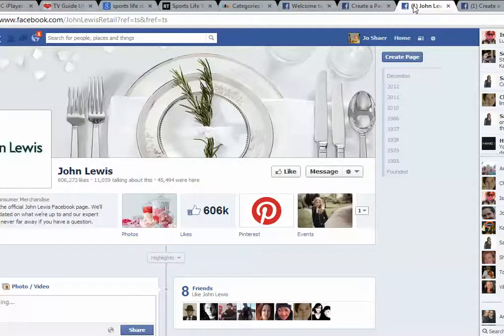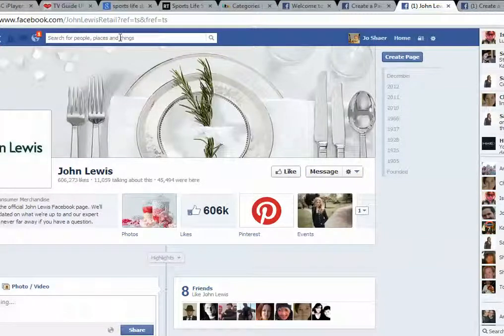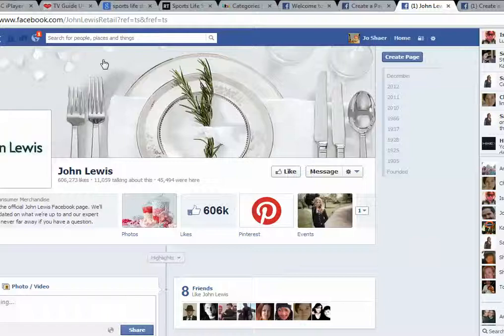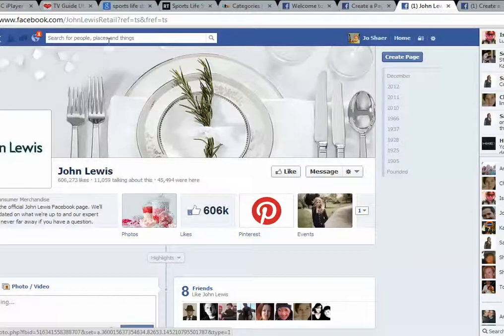Then you just find a page, so you type in across the top here — say John Lewis or whichever page it is that you want to like — and hopefully that should pick it up in the search bar. In the drop-down menu here it should appear and allow you to select it.